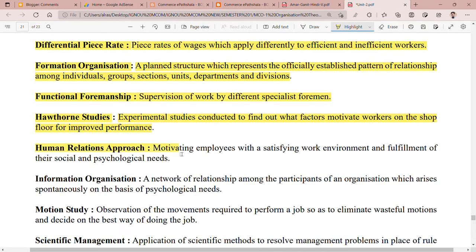The next is the human relations approach. Human relations approach means motivating employees with a satisfying work environment and fulfillment of their social and psychological needs. When a manager provides a satisfying work environment and meets the social and psychological needs of employees, good human relations are created between managers and lower-level employees.